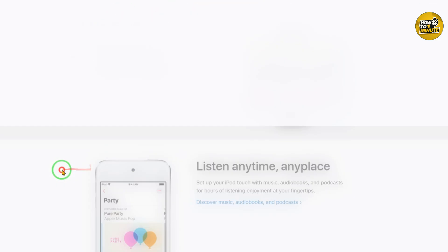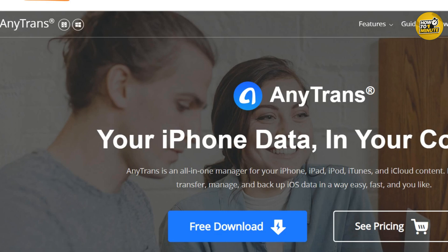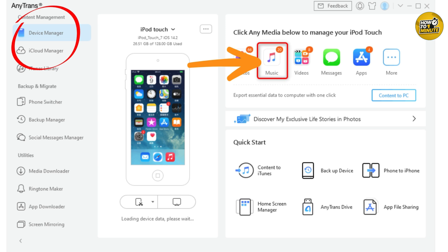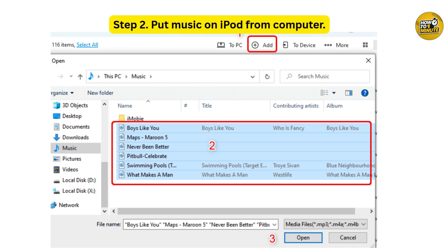First, you need to connect your iPod to the computer. Download and install AnyTrans on your computer and launch it. Connect your iPod to the computer with a USB cable. Then find and select the music you want to transfer from your computer to your iPod, and click Open to start transferring. All selected songs will be transferred to your iPod Touch music app or other iPod disc.